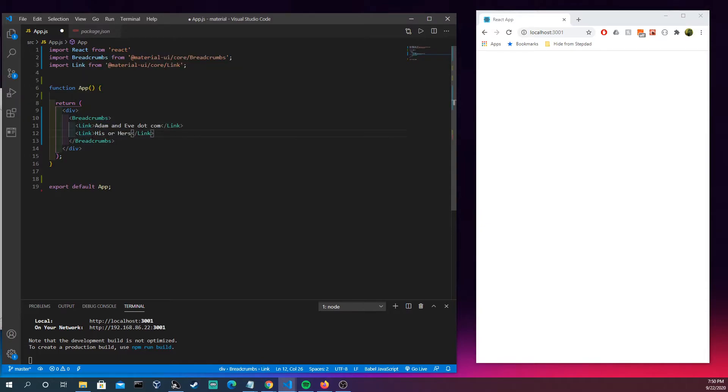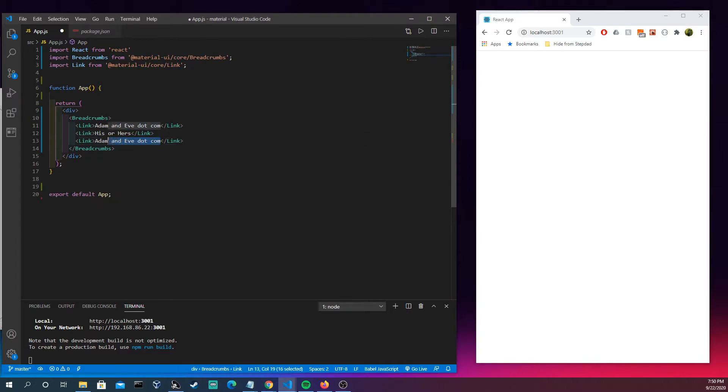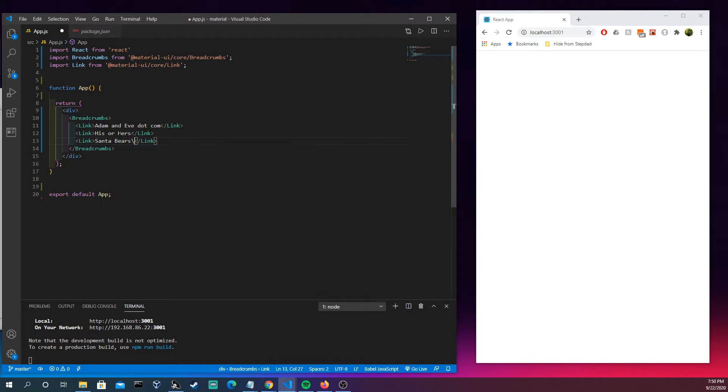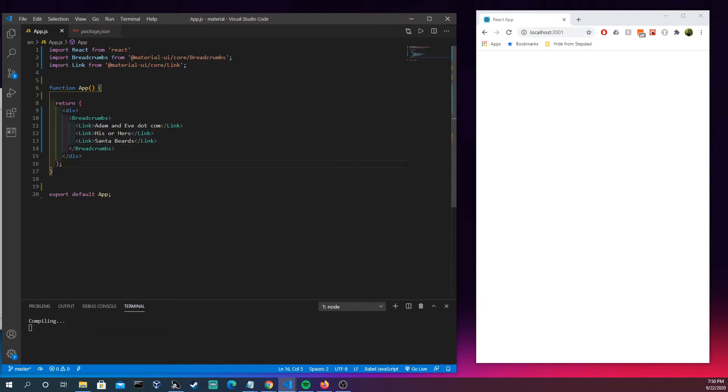His or hers, Santa beards, so we have this.